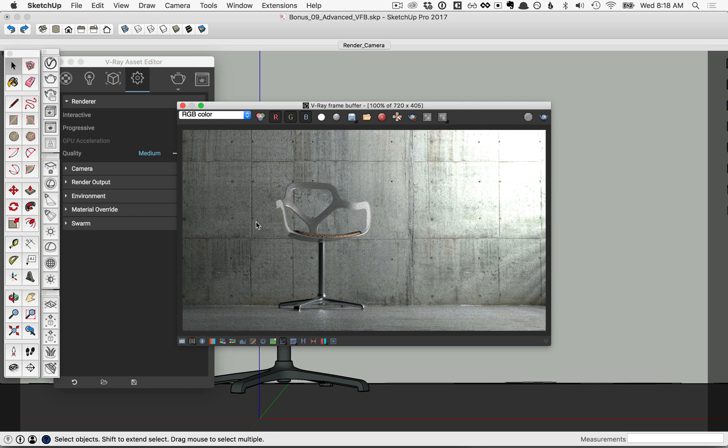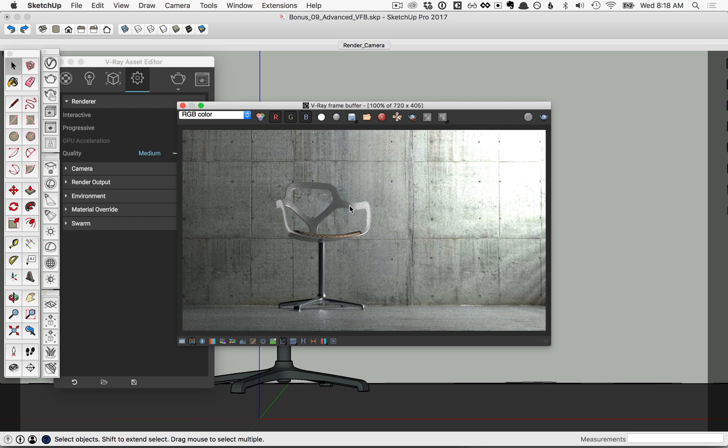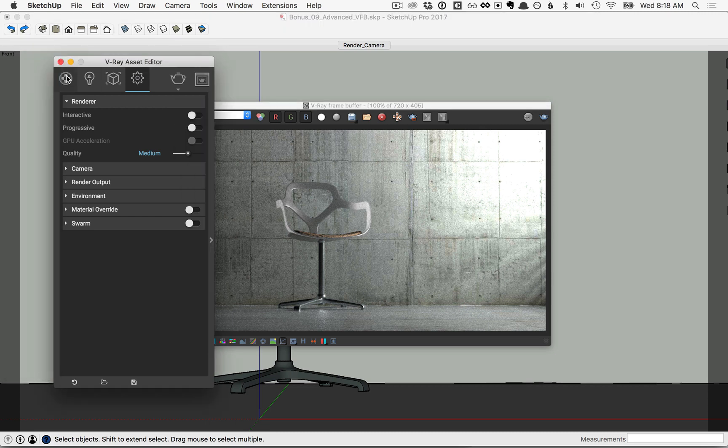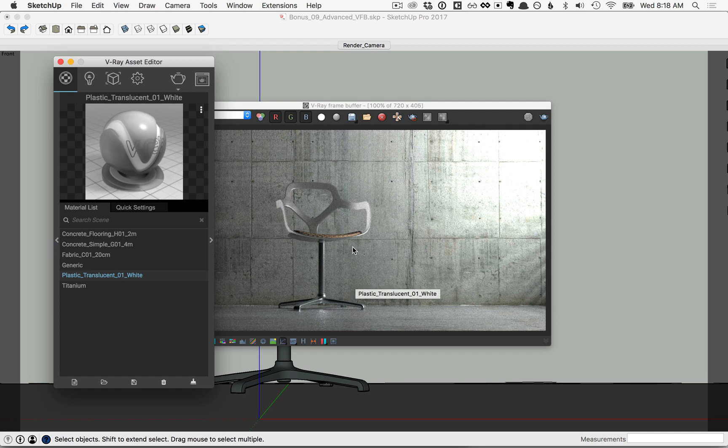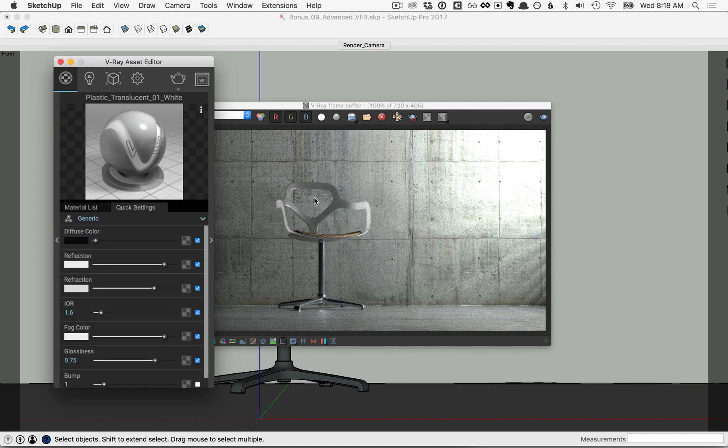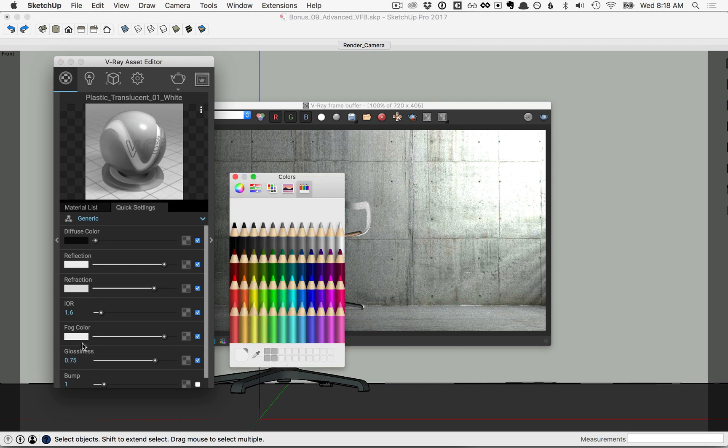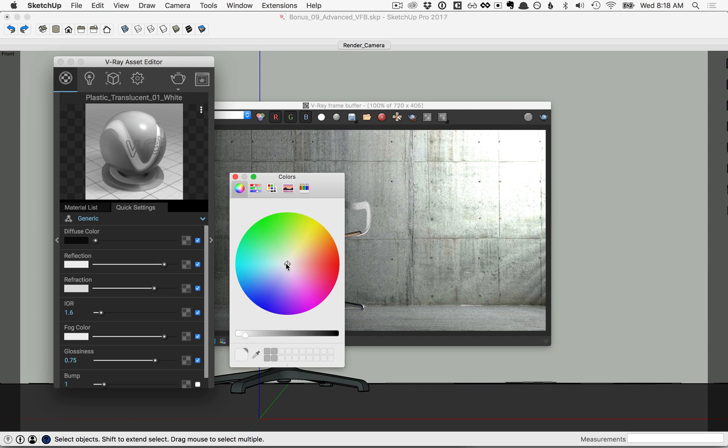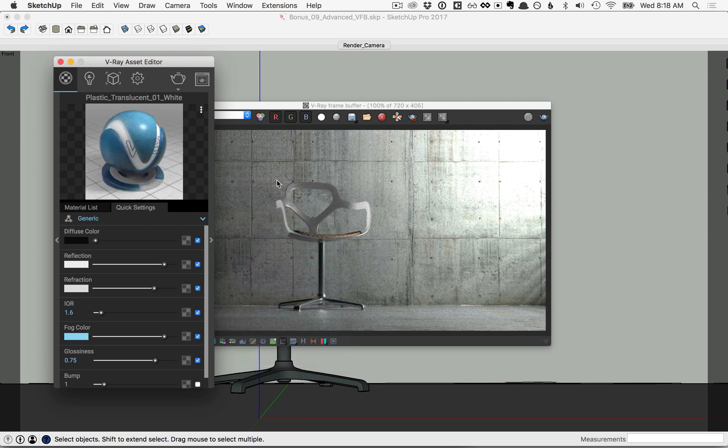Now let's change the color of the chair. Back over in the Asset Editor, click on the Materials tab, and you'll notice the Plastic Translucent White. This was added from the library, and it's what we have here on the chair. Click on the Quick Settings for that material, and we'll change the color by adjusting the fog color here. Go ahead and click on that swatch, and then let's pick another color, for example, maybe something blue. Then I'll close that down.